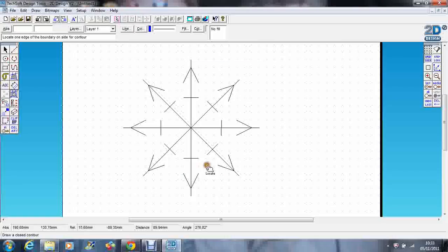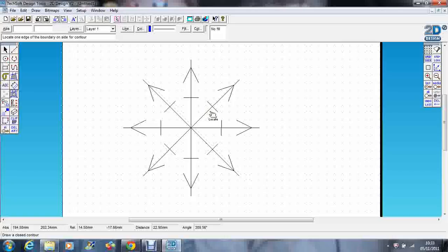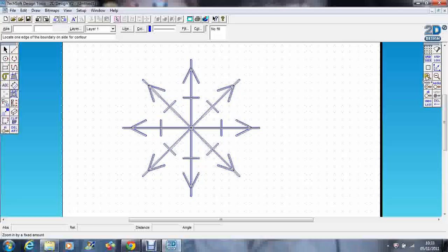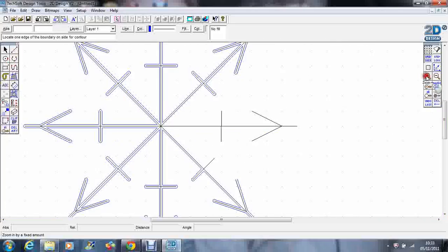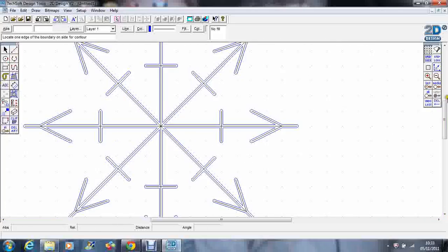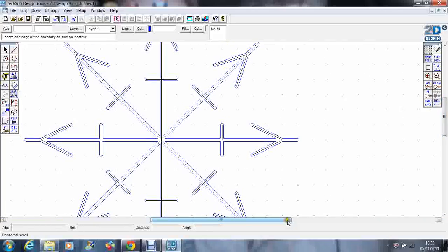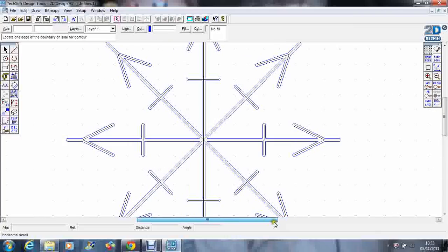If I choose anywhere on this object and click slightly outside the line, it contours it. If I zoom in, you can see exactly what it's done. I've got my black snowflake, which was my original drawing, and now I've contoured it with blue.